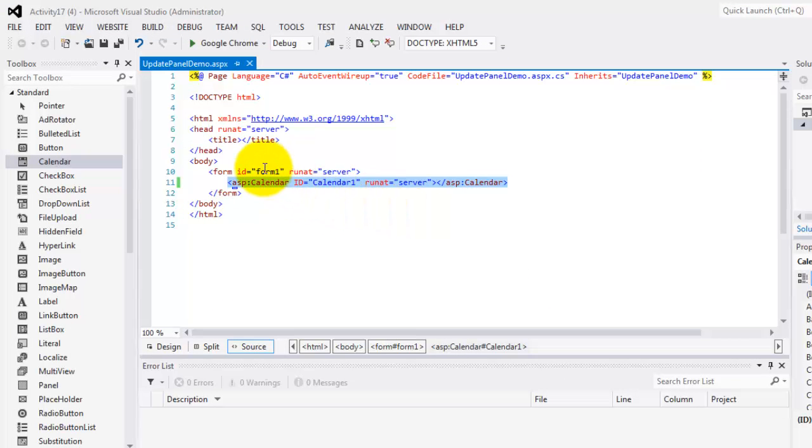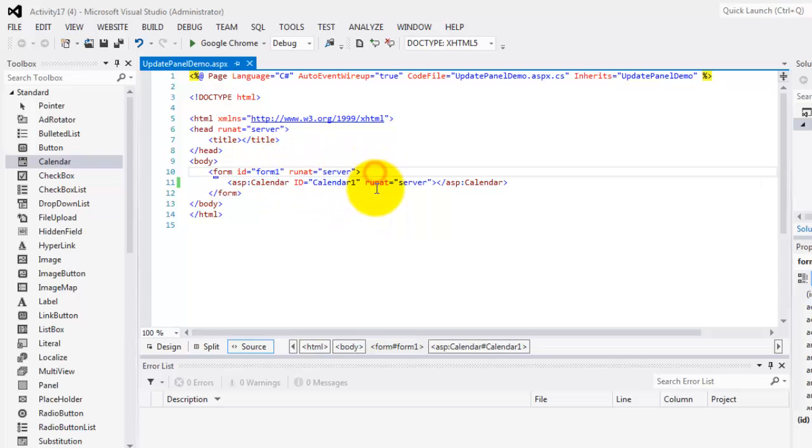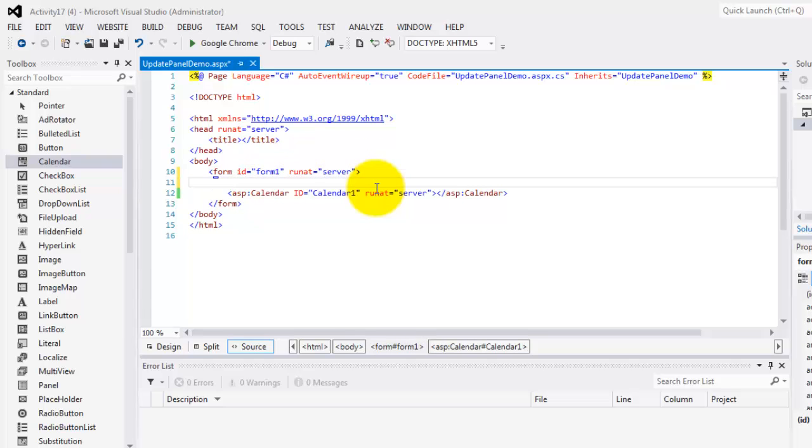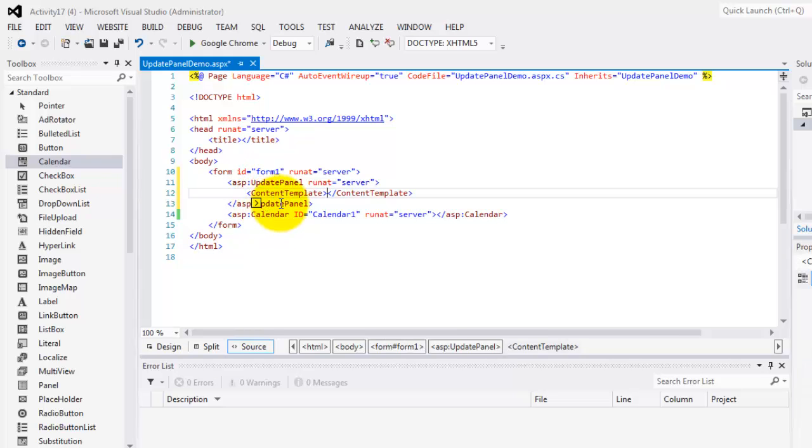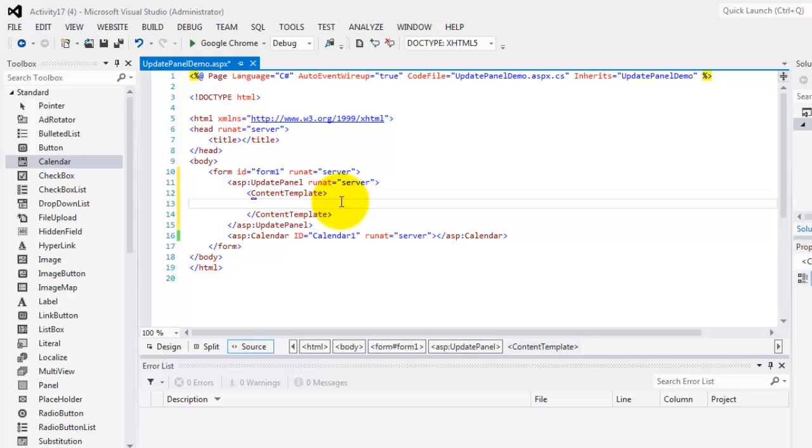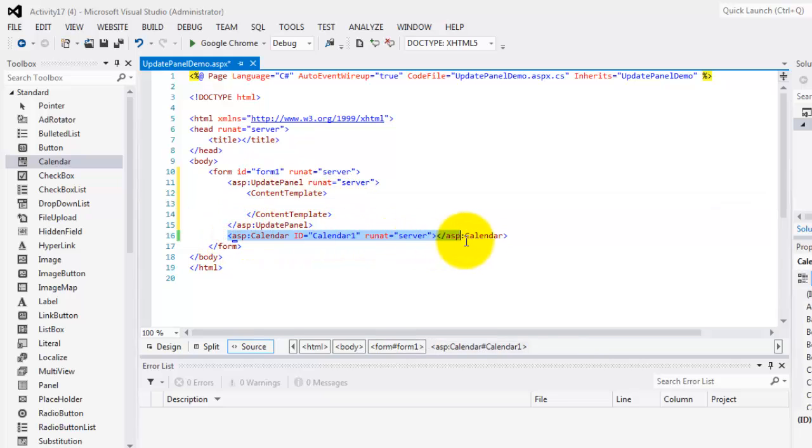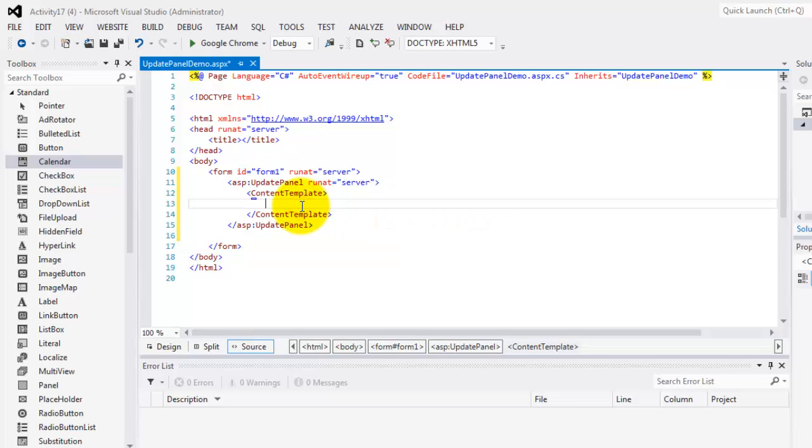To remove that flicker, we will not submit the entire page. So, inside the form and above the calendar, we will type update panel and then press tab. Notice that Visual Studio automatically inserted the code for the update panel and the content template. So, inside the content template, we're going to put this calendar object. So, cut it and paste it.